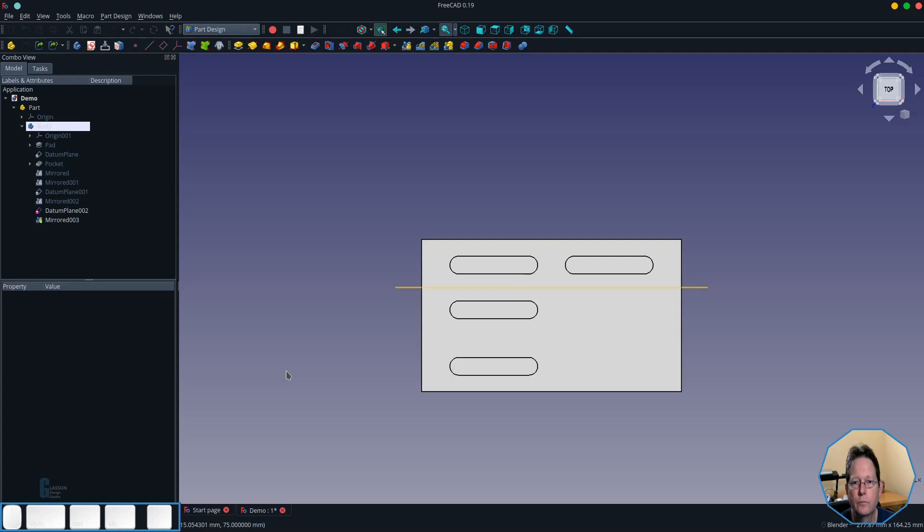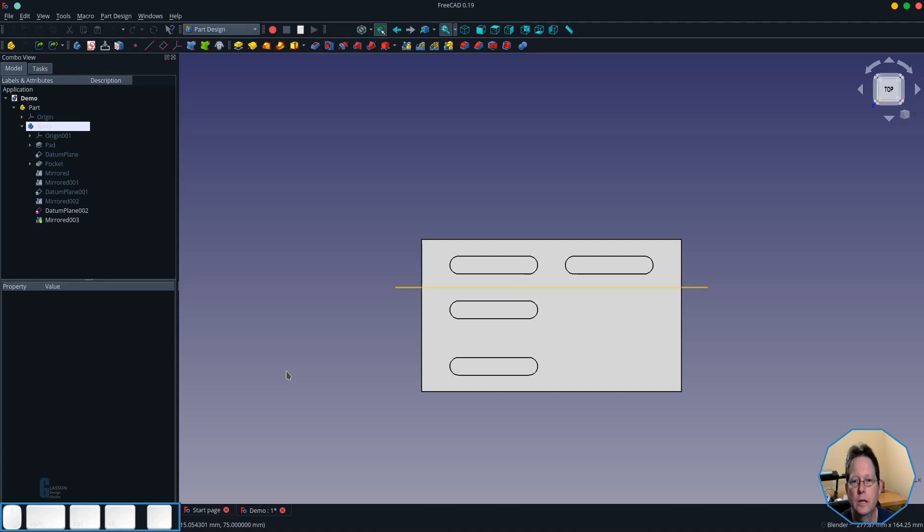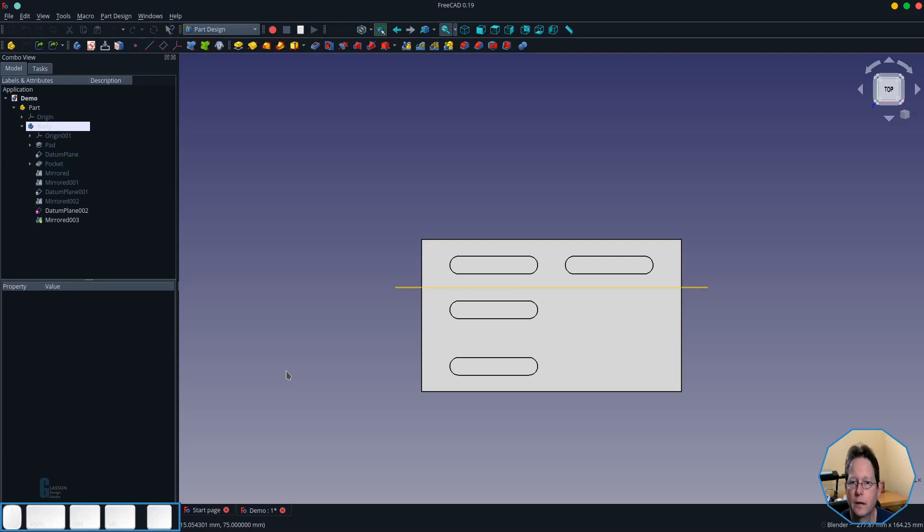And following on from that you can then mirror around a datum plane that is not vertical or horizontal. You can change the angle and its position in space relative to whatever face you want and then you can mirror around that. So let's try that and see what happens.